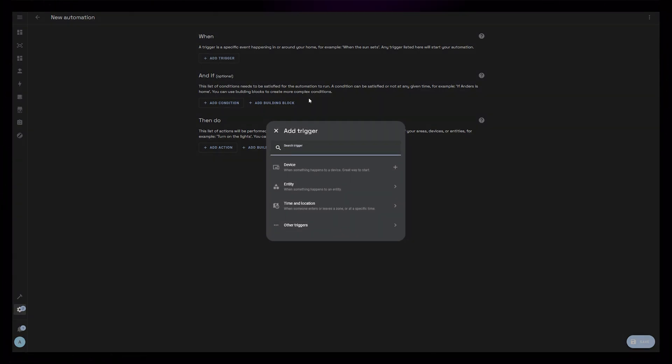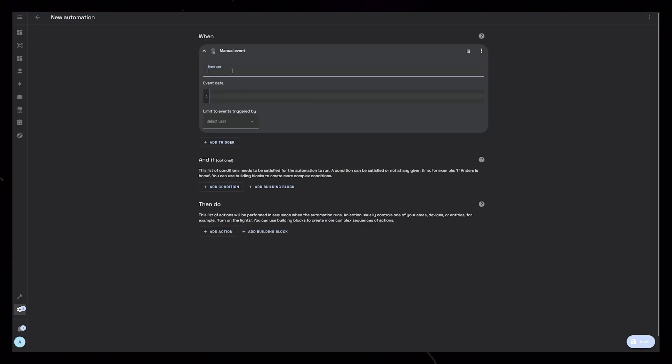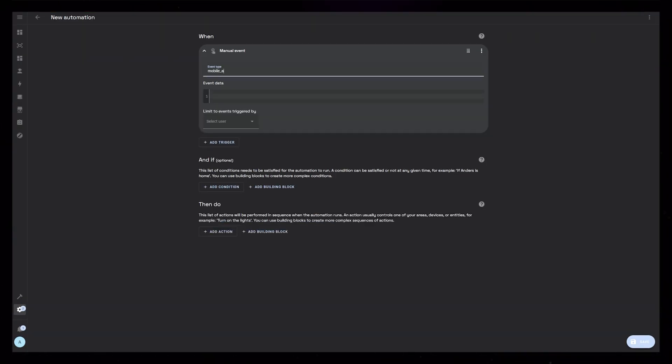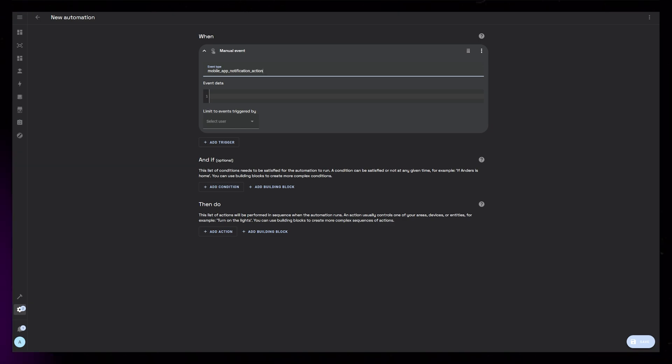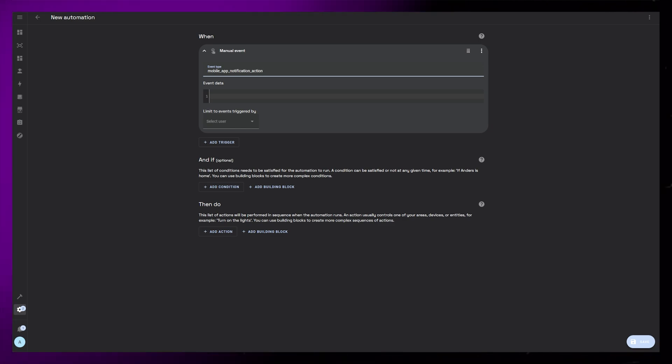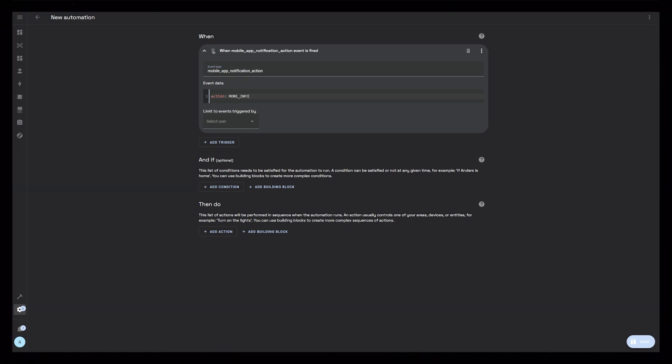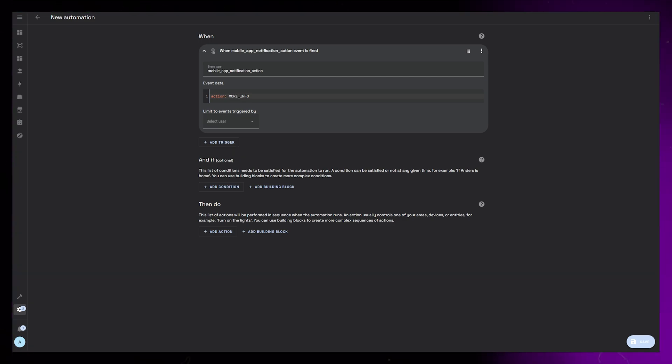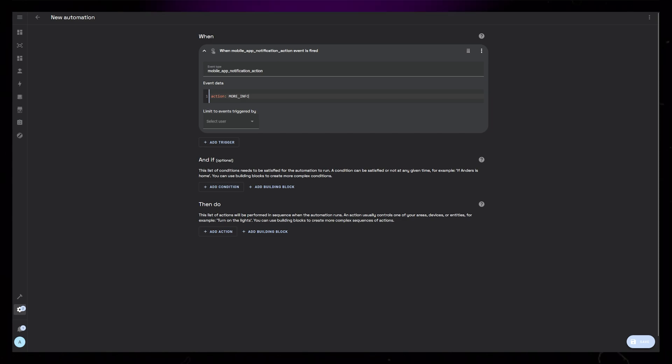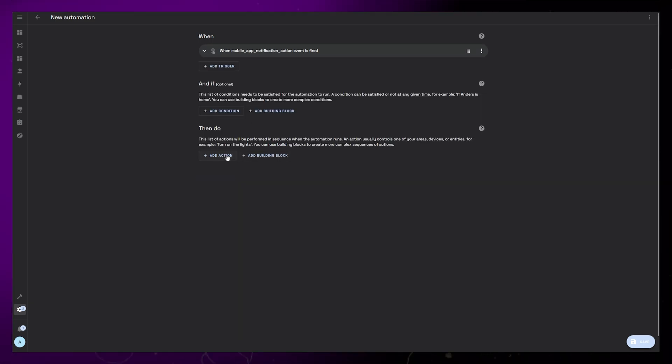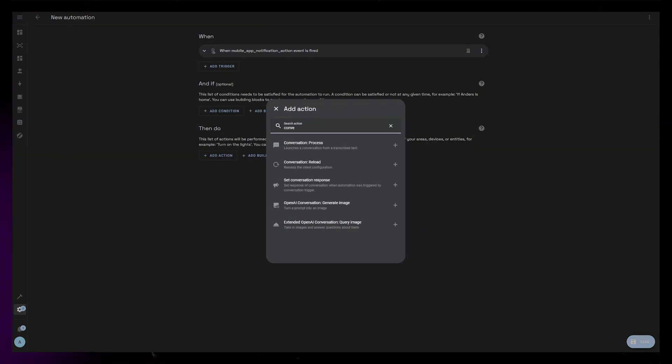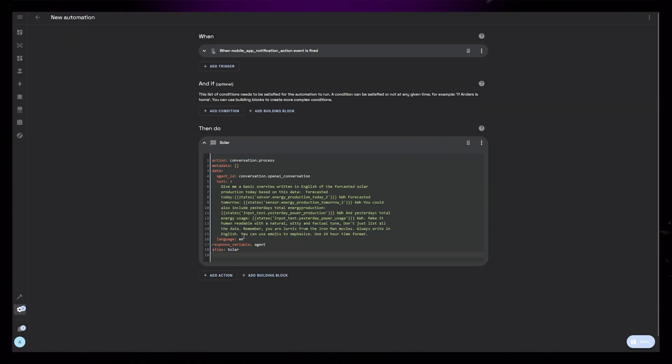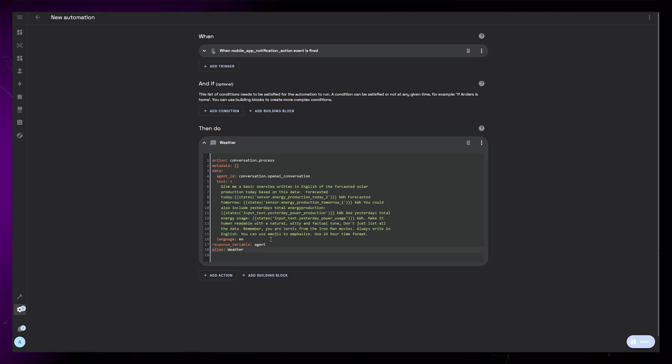For this we will need an event trigger. And the event will be mobile app notification action with underscores. The event data will be action colon and the action we defined in the last automation. Mine was more underscore info. Make sure you type this in exactly the same otherwise it won't work. Then I'm going to create a conversation process action and just paste in the code from the other automation.